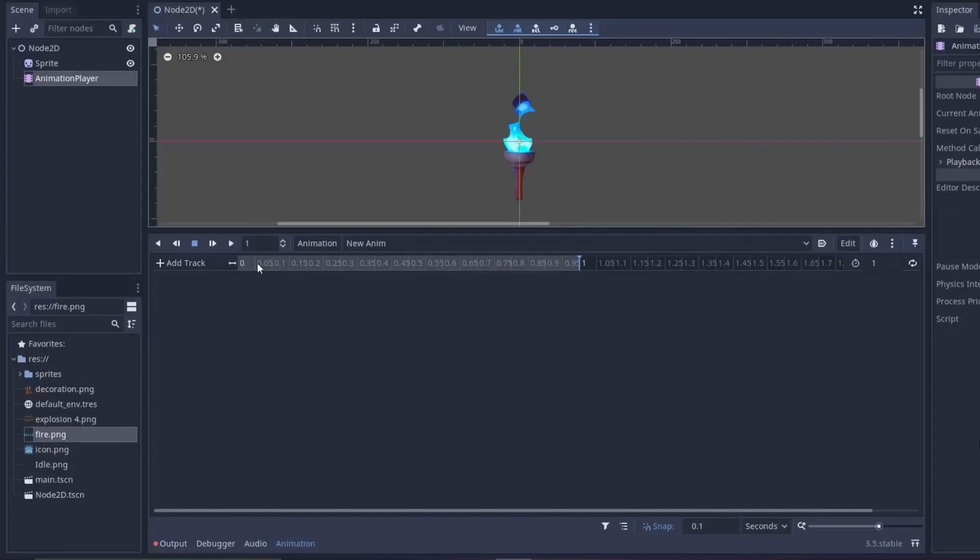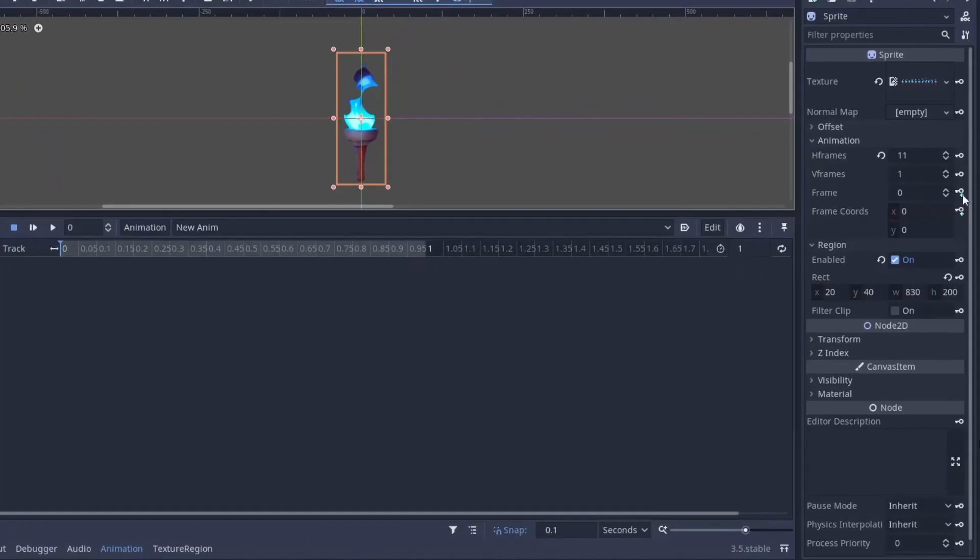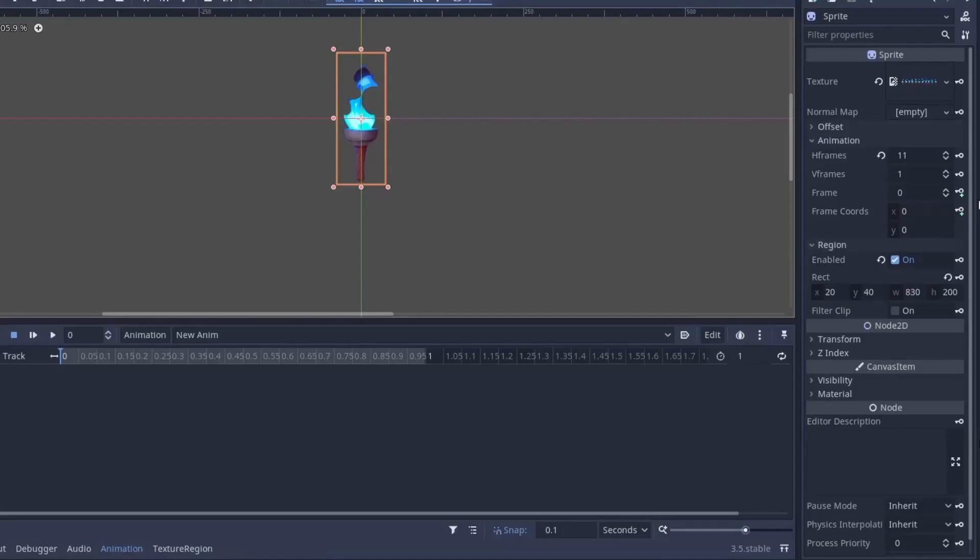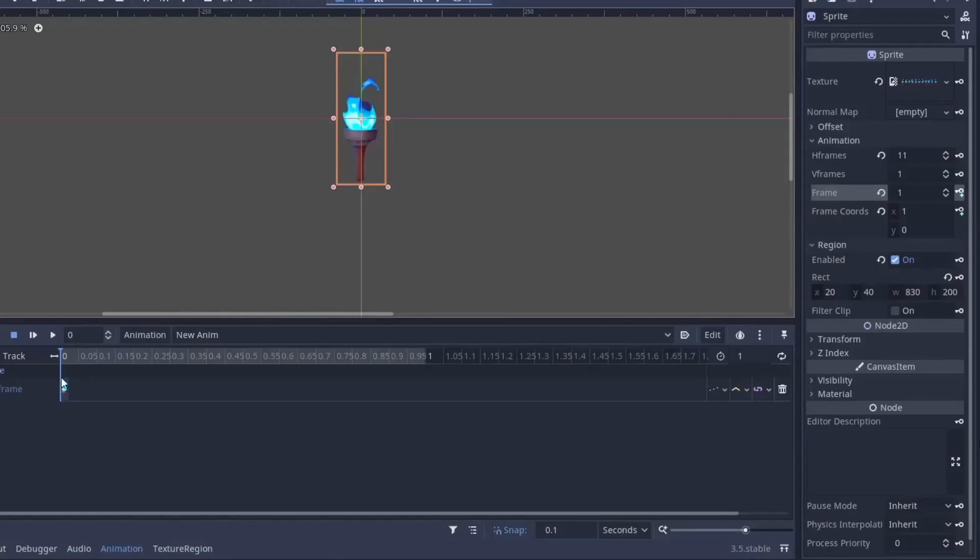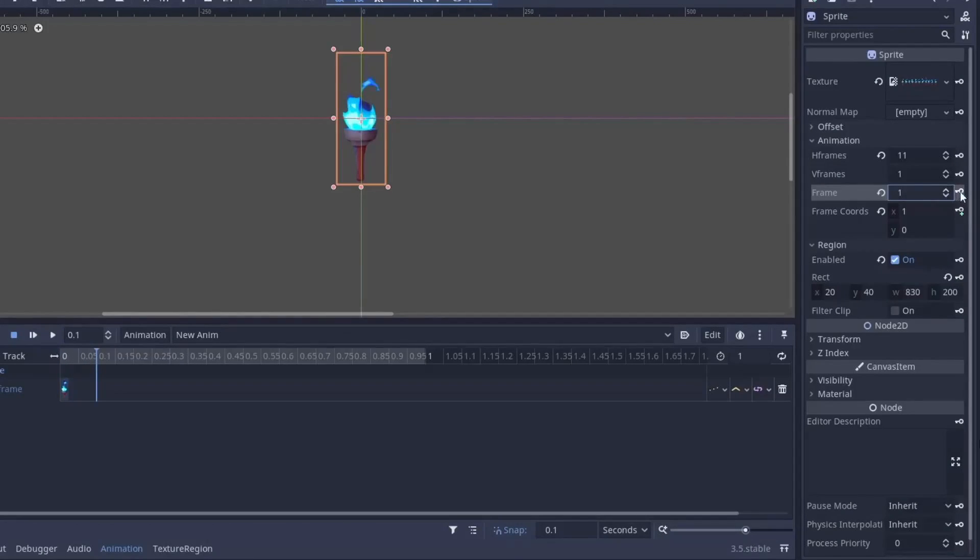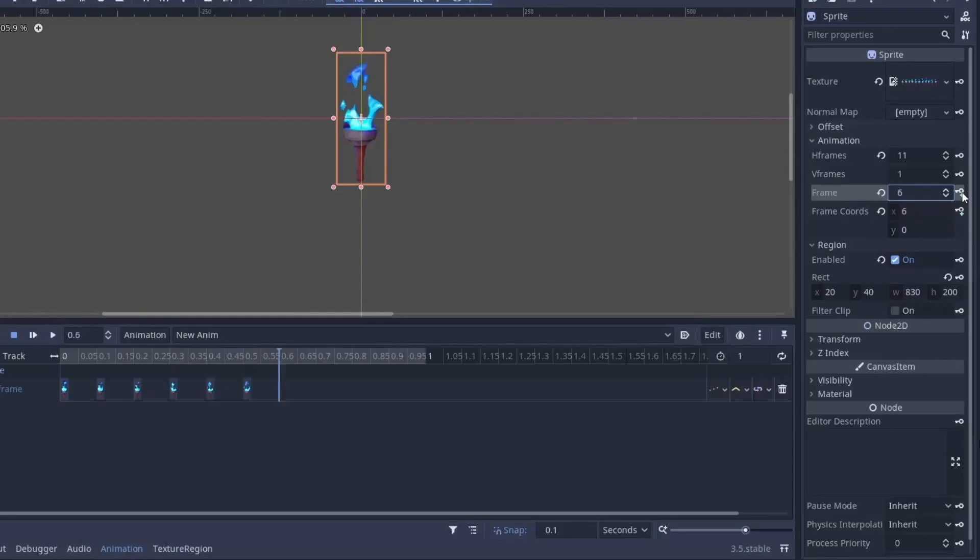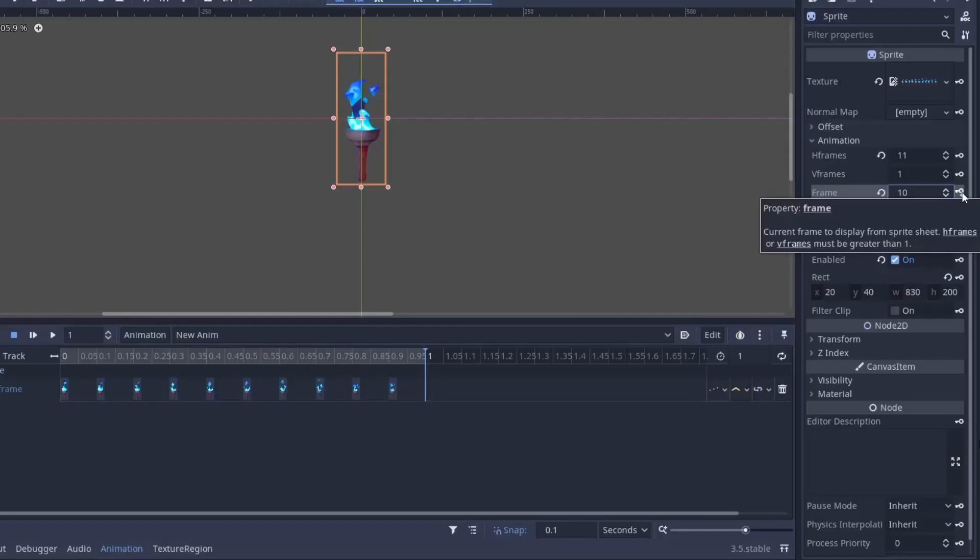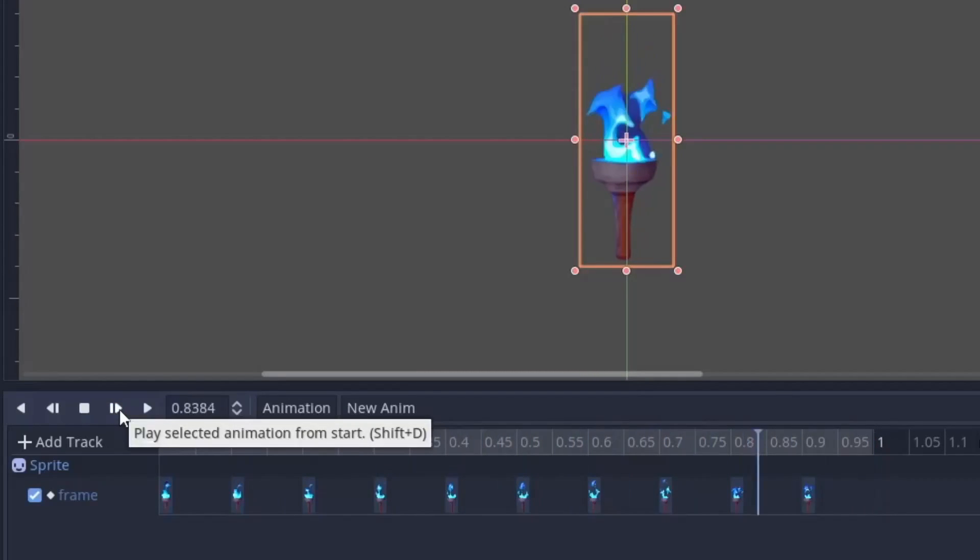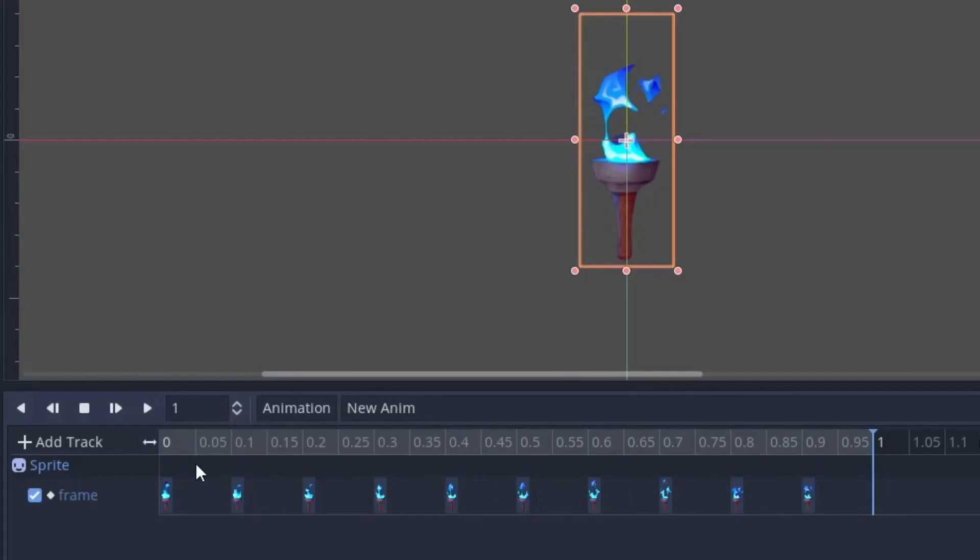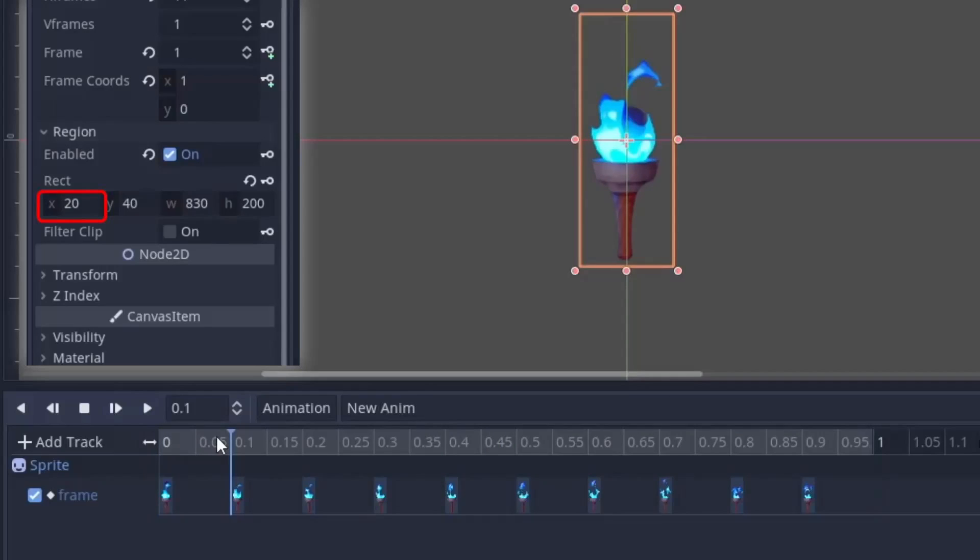Now come back to your sprite node and now you will see a key icon after frames. So click on the key icon and this will add a keyframe. Now move the pointer and click on the key to add another keyframe. You can now just keep pressing the key icon and the pointer will move forward automatically. Now if you play the animation, you will see not all the images are centered. So move the animation pointer at the second frame. Now you have to move the image left or right by changing the x value in the region.